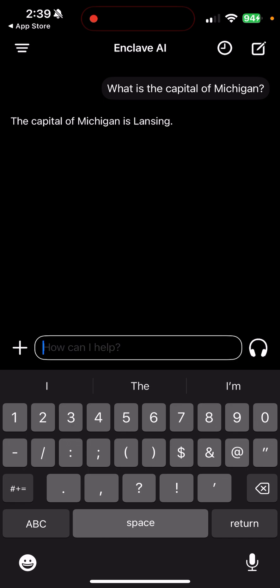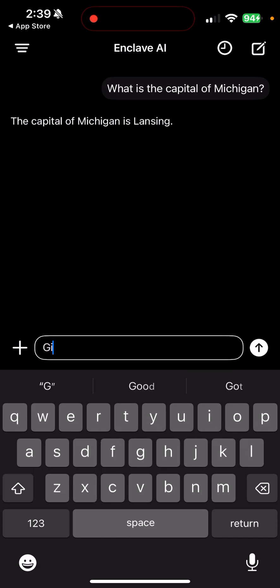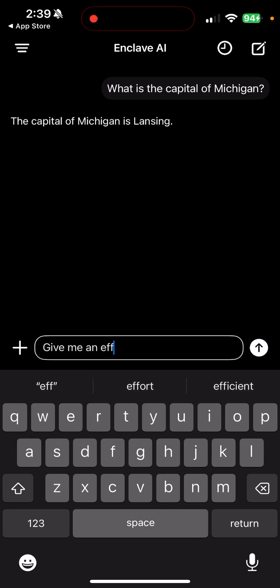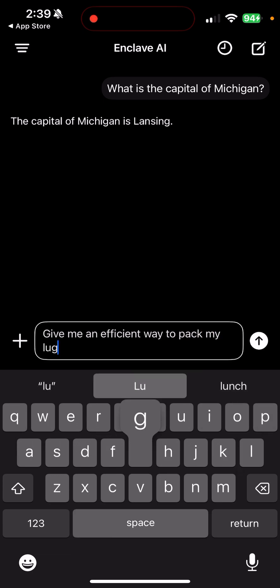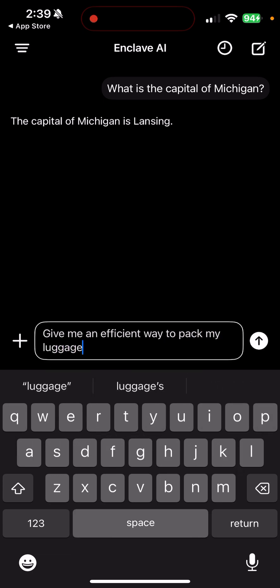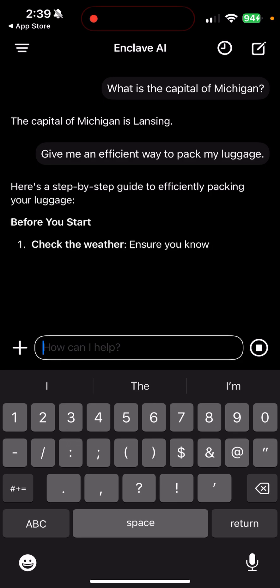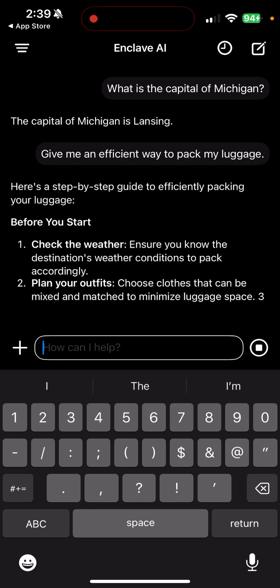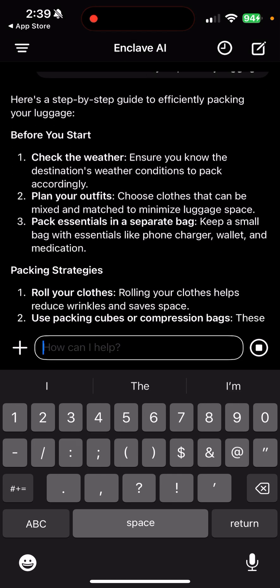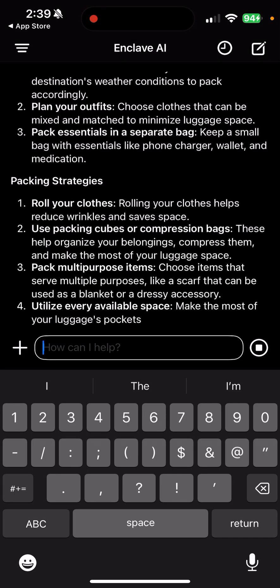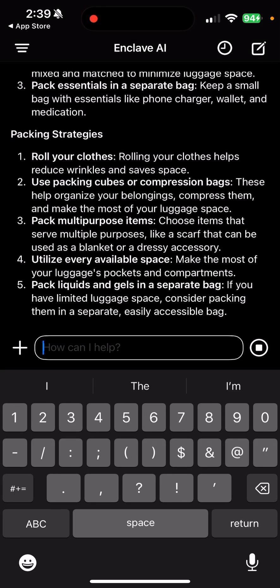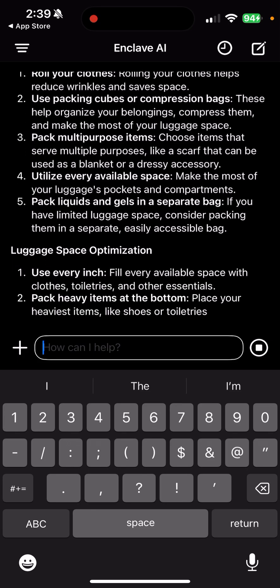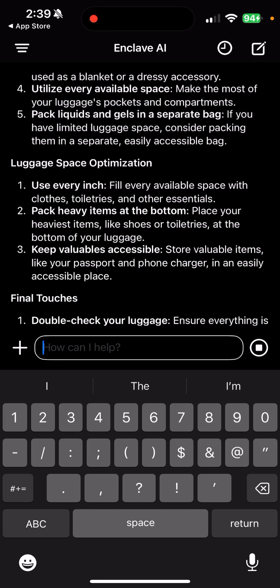So let's try something like, give me an efficient way to pack my luggage. I mean this is insanely fast. So check the weather, okay, plan your outfits, packing strategies. It's still going to come up with them.